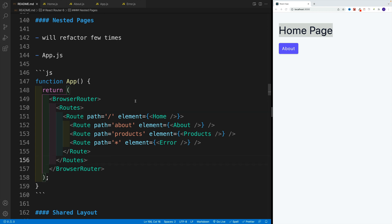And don't worry, I'll show you also with another example, just so you can see better. Again, we'll refactor our application multiple times. So don't worry if in the beginning some stuff breaks.